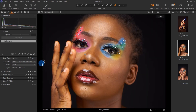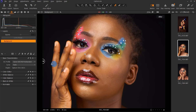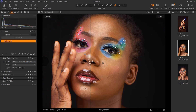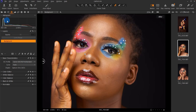You can see the before and after — the color has changed, and I prefer the after. That's what the base characteristics do. Just that one small change can alter the picture drastically, and this is the one I use for most of my images.